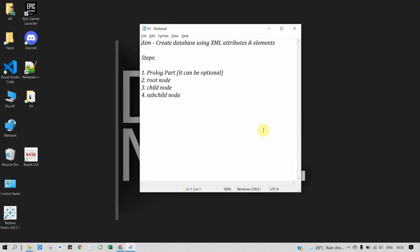Hello everyone, let's begin with our practical. Our aim is to create a database using XML attributes and elements. To create an XML database, there are some steps: we need to declare the prologue, then root node, child node, and subchild.